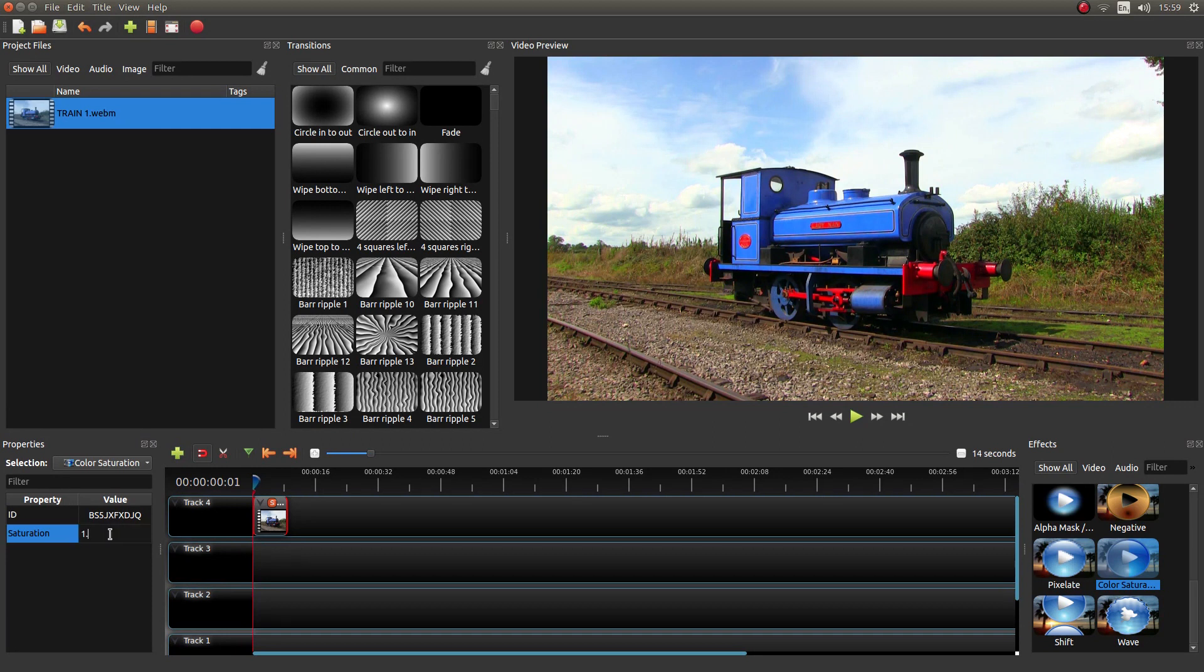Type in 1.6. Have a look. And that's substantially better than the original video.